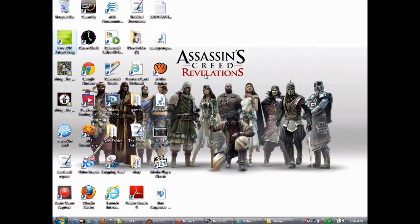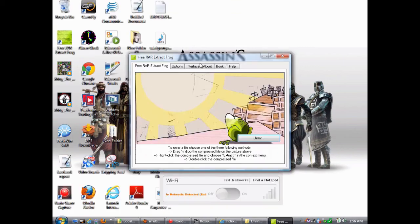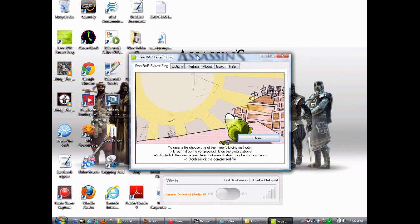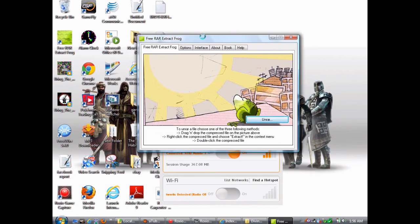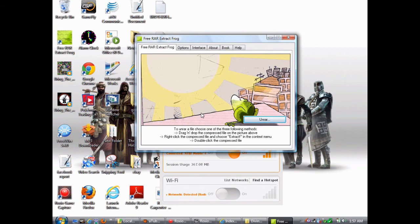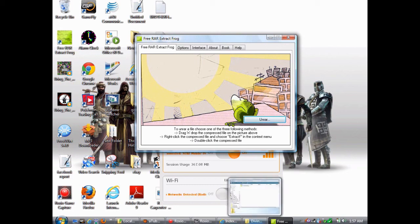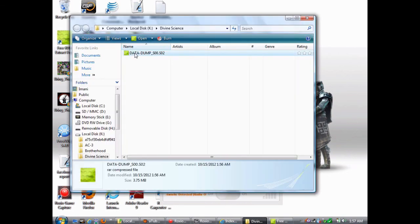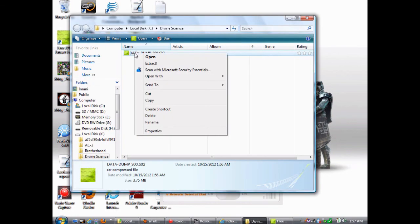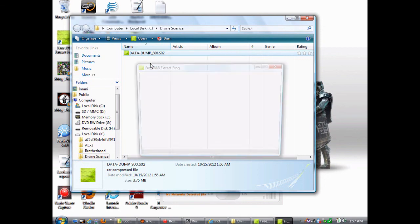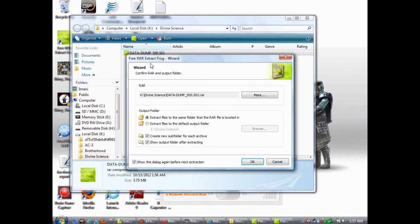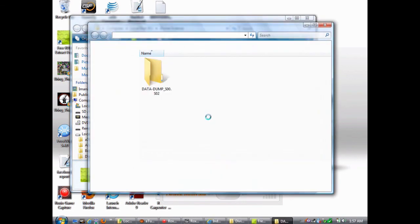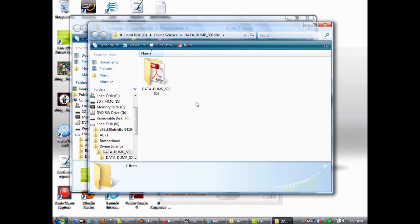This is the Free RAR Frog program. After you download it, this is what it looks like. But you do not have to run this program in order to extract files. You can extract files by double-clicking or by right-clicking on the file and then clicking Extract. That's what I'm going to do now. Click OK, and it's done.